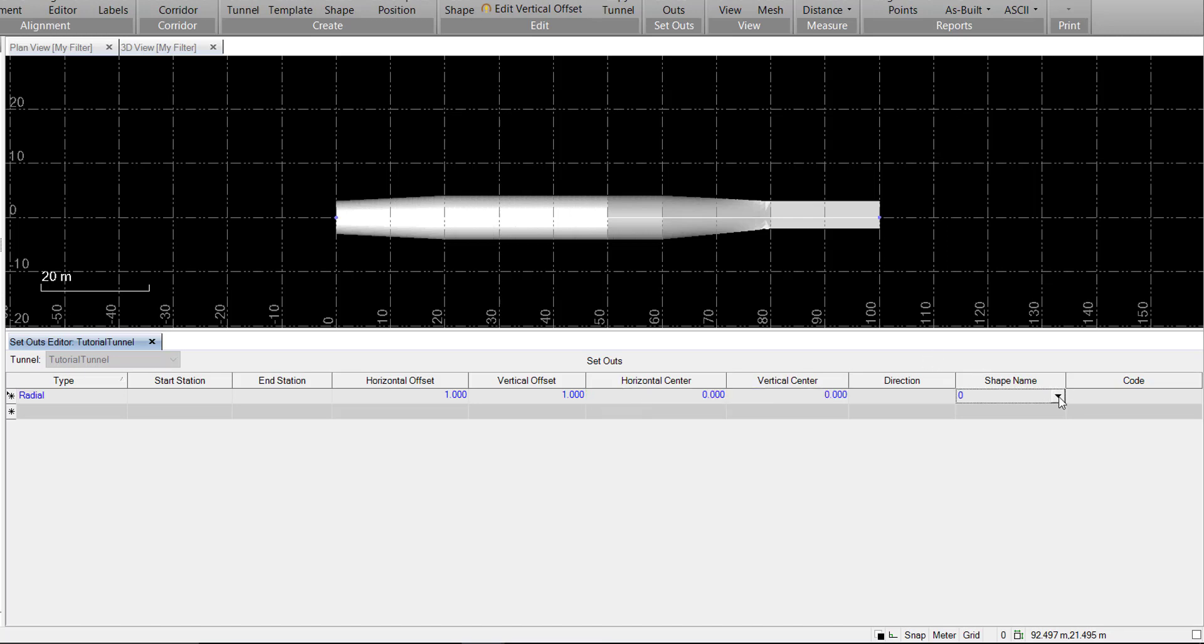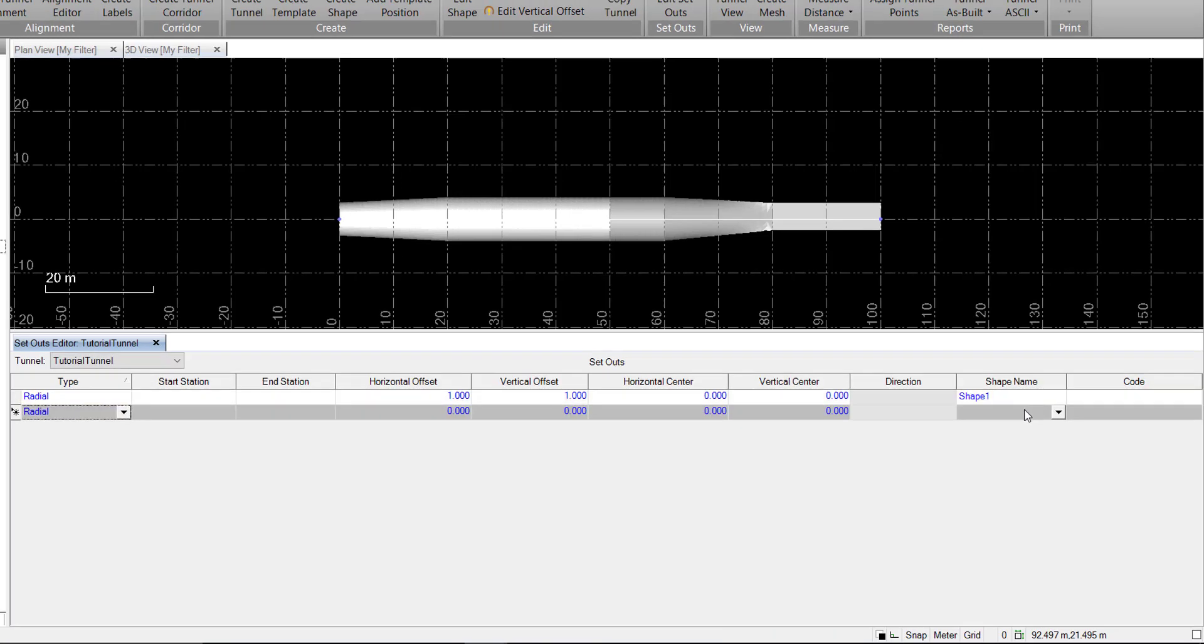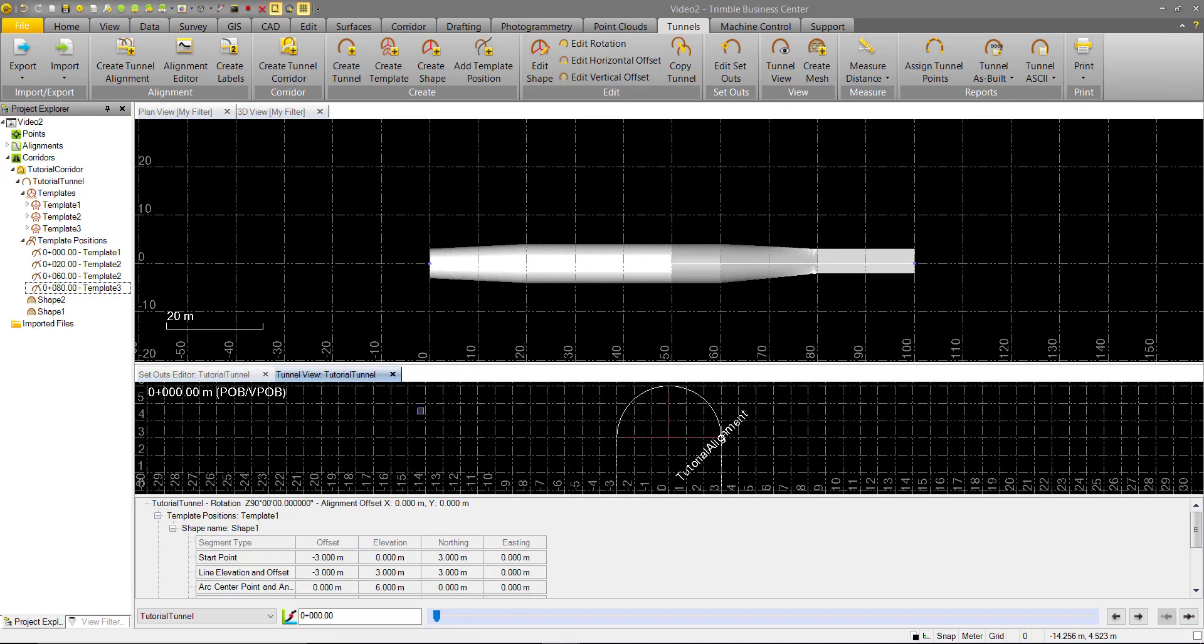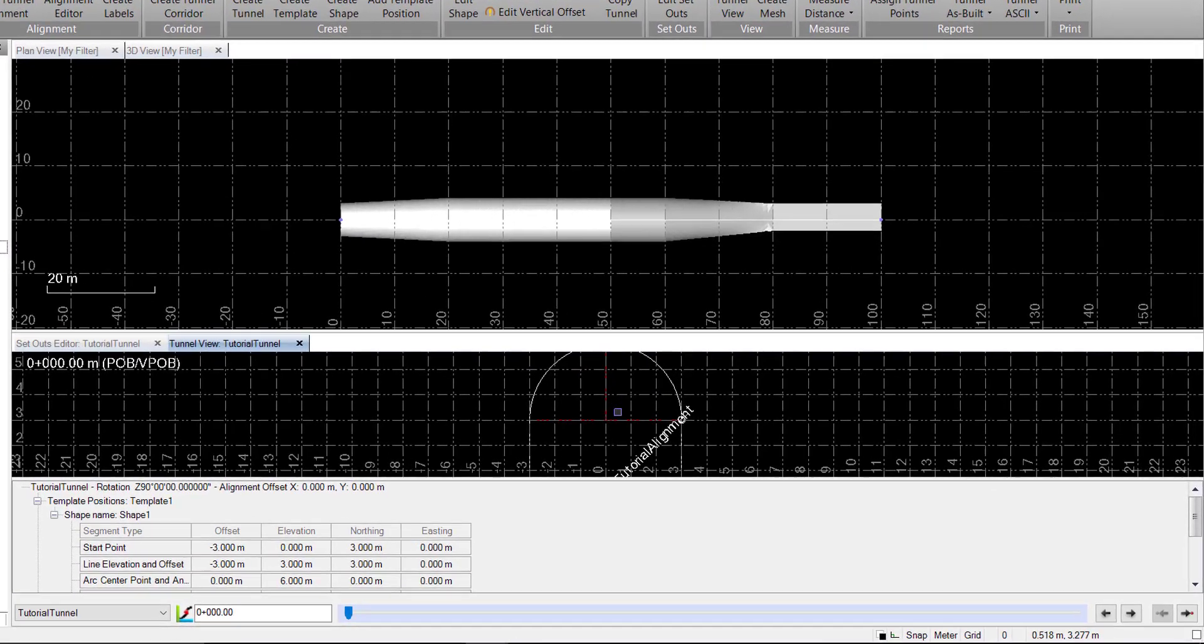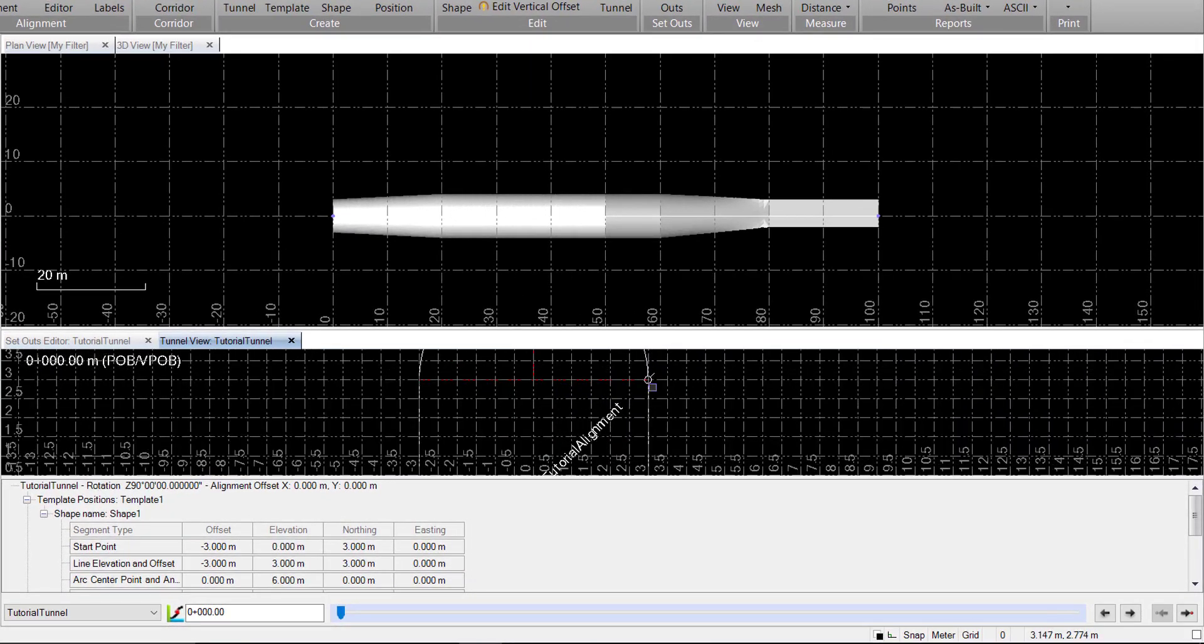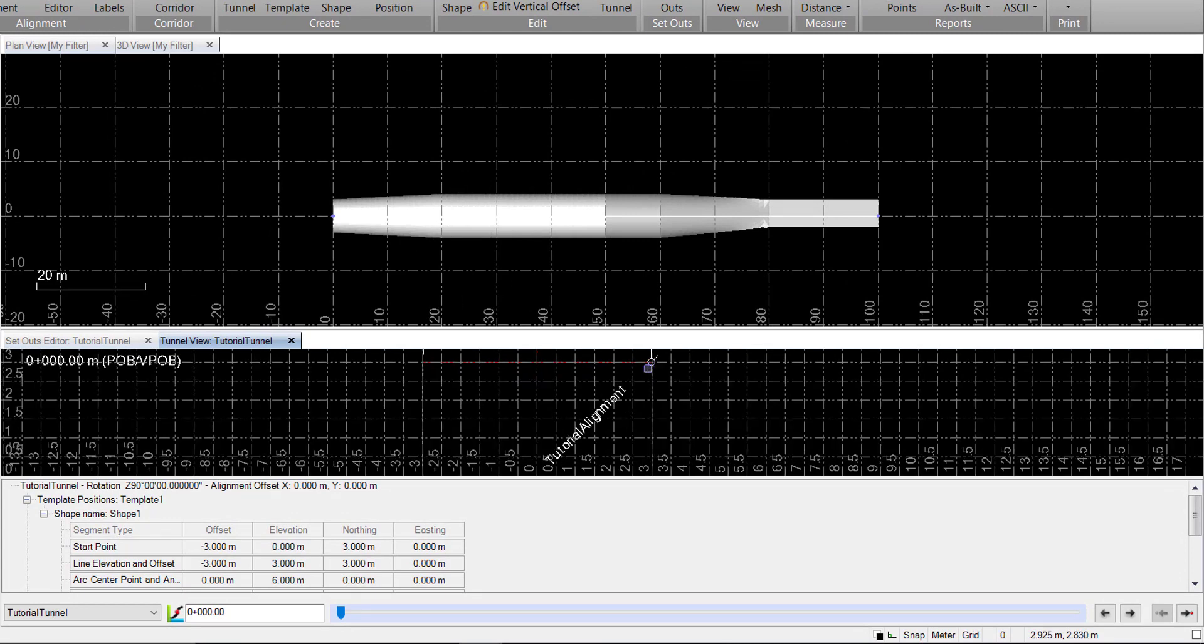And finally, we have the shape name to select. We'll choose shape one. Go ahead and create that. We can open up our tunnel view, and we can see our newly created setout right there. It's at a 45-degree angle from the center of the alignment.